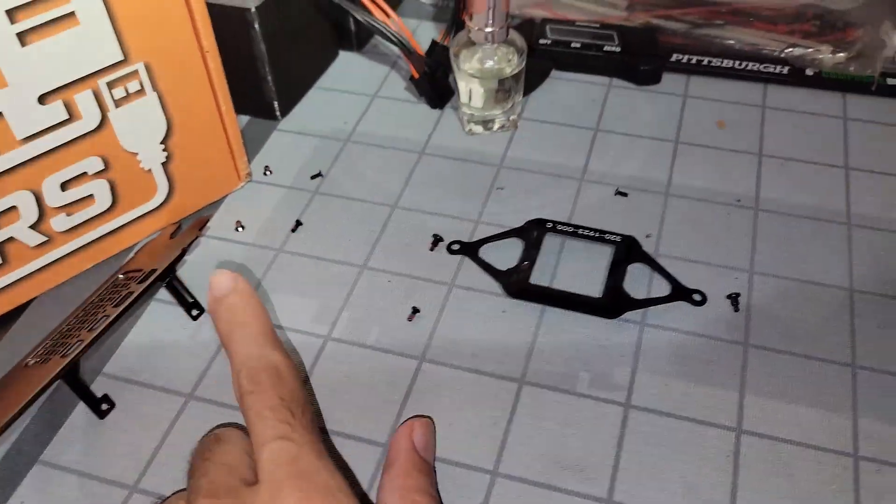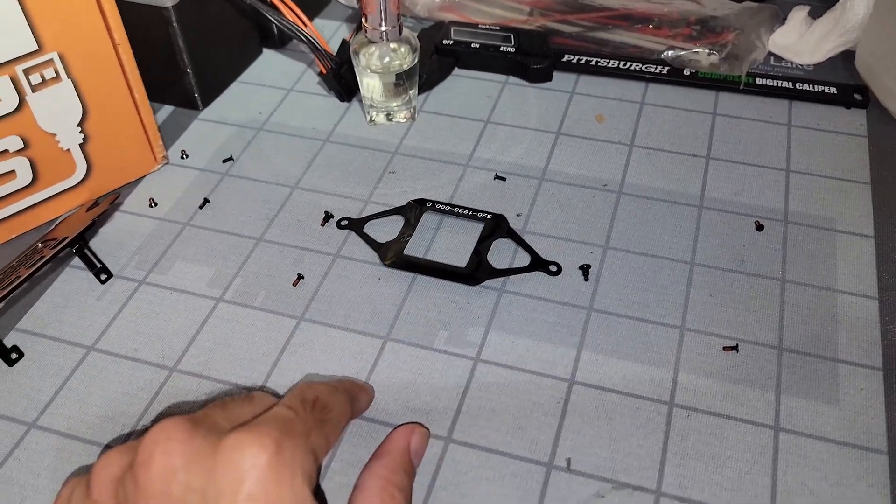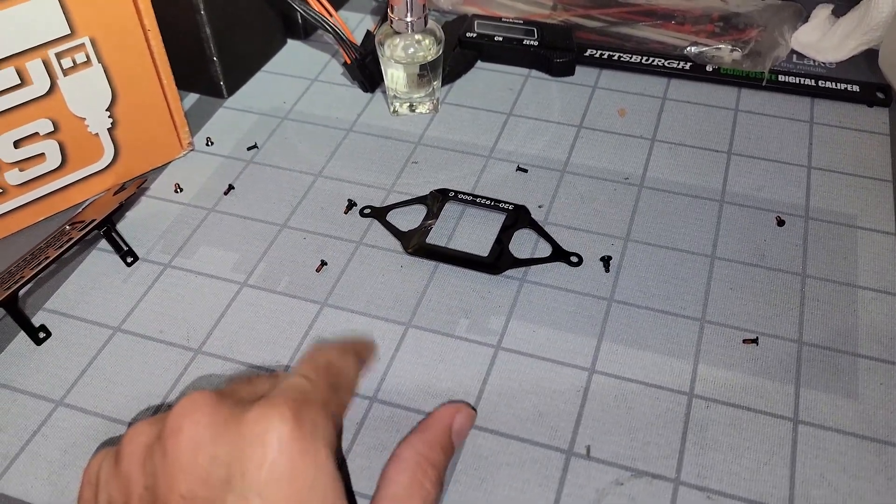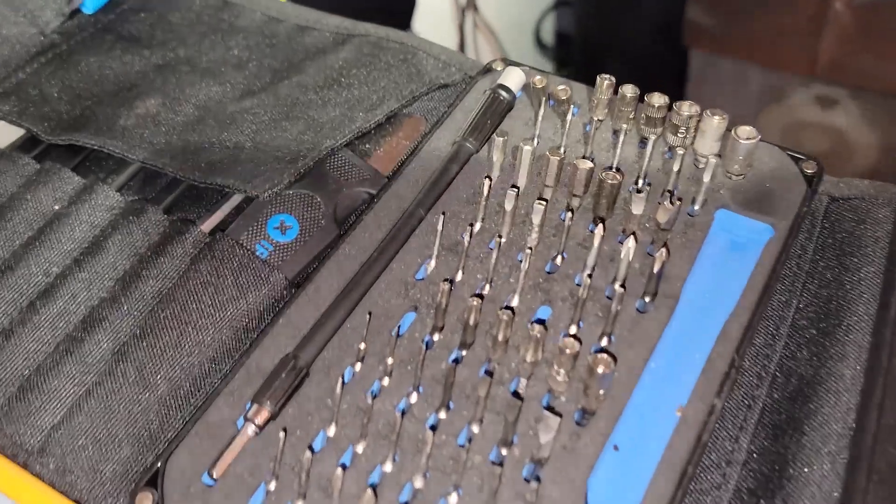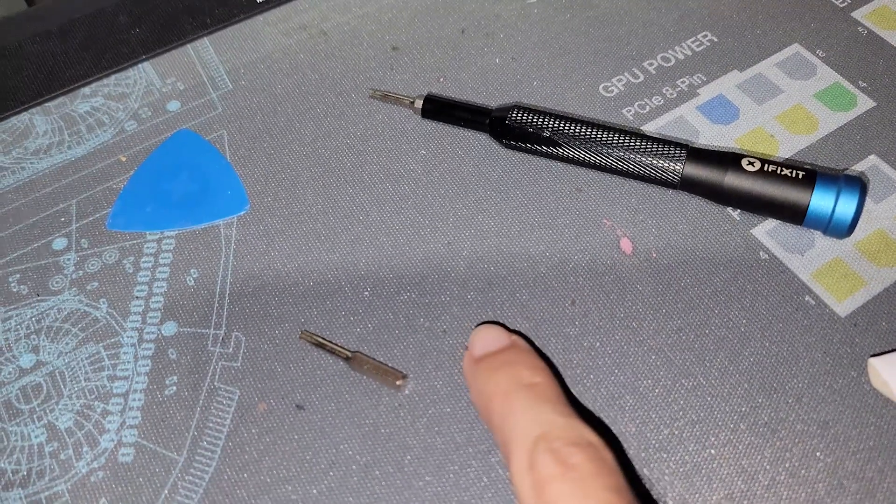To tear it down, you're going to have a number of screws you're going to have to deal with. You're going to need, in your kit, the TR6 and the TR8 star tip screws in order to completely tear down this GPU.